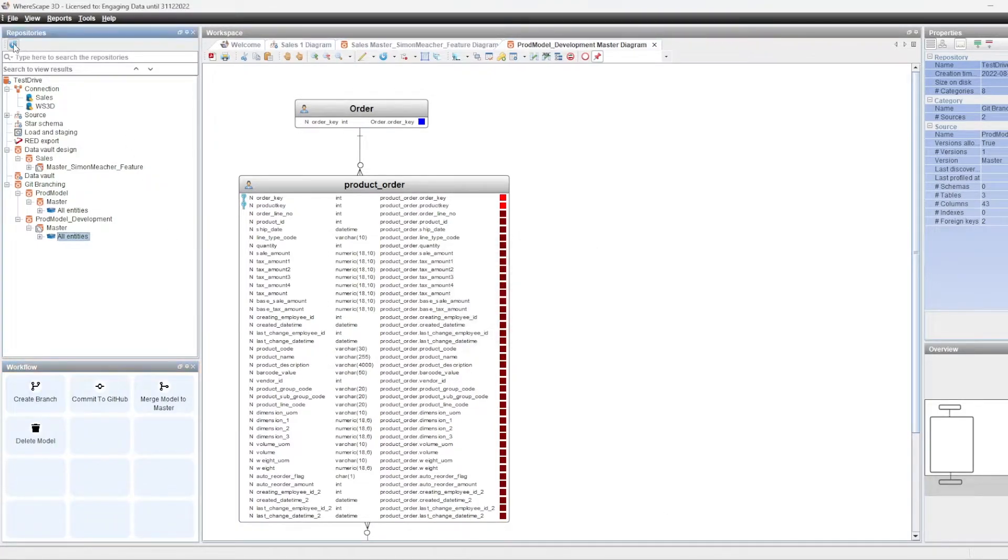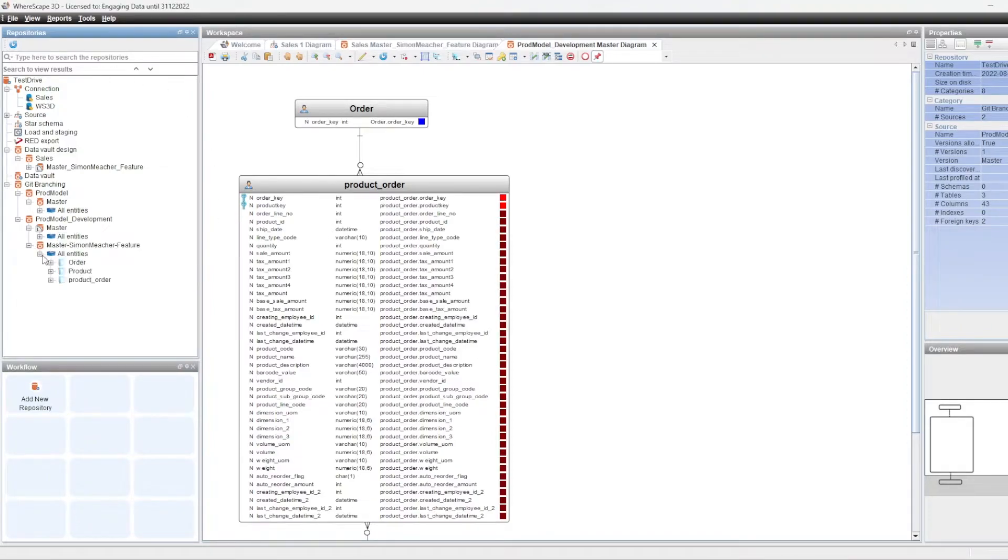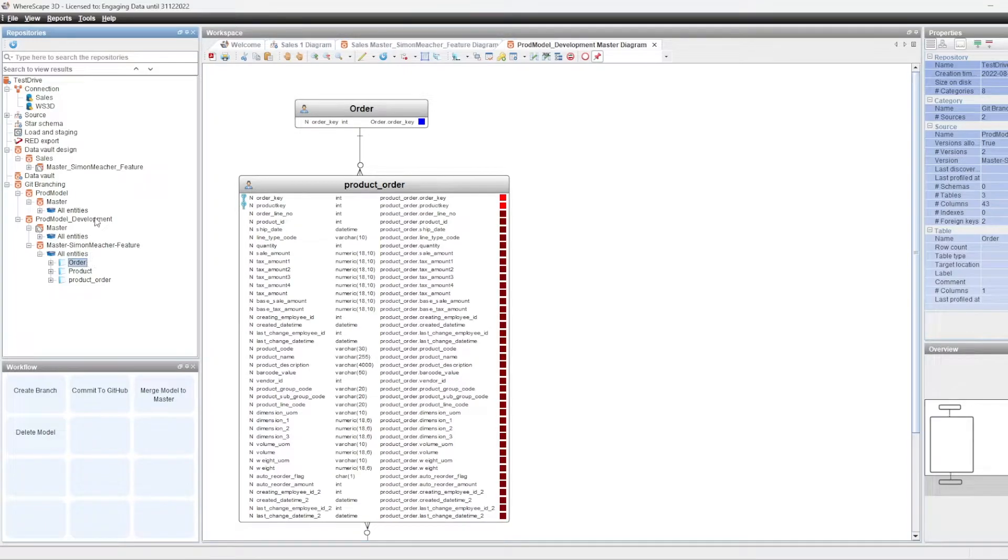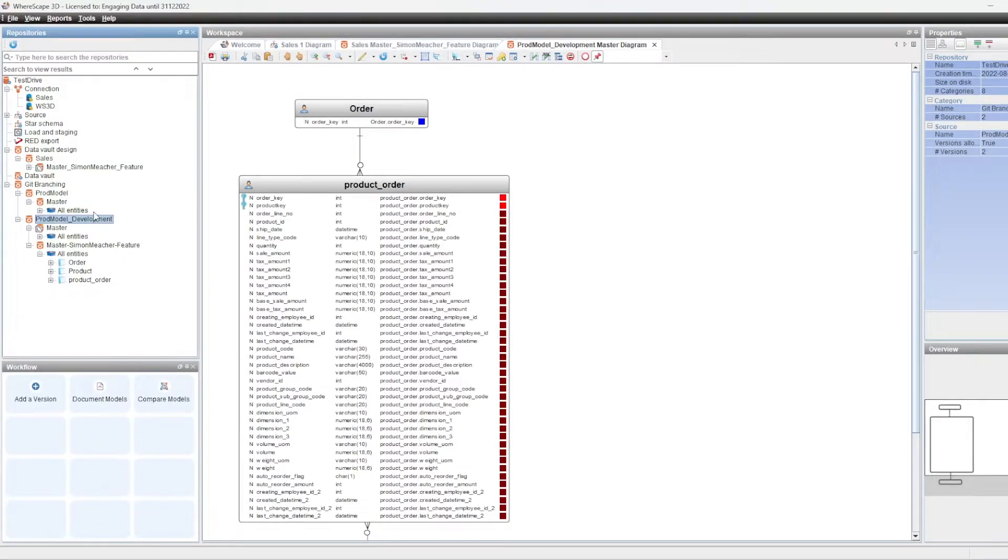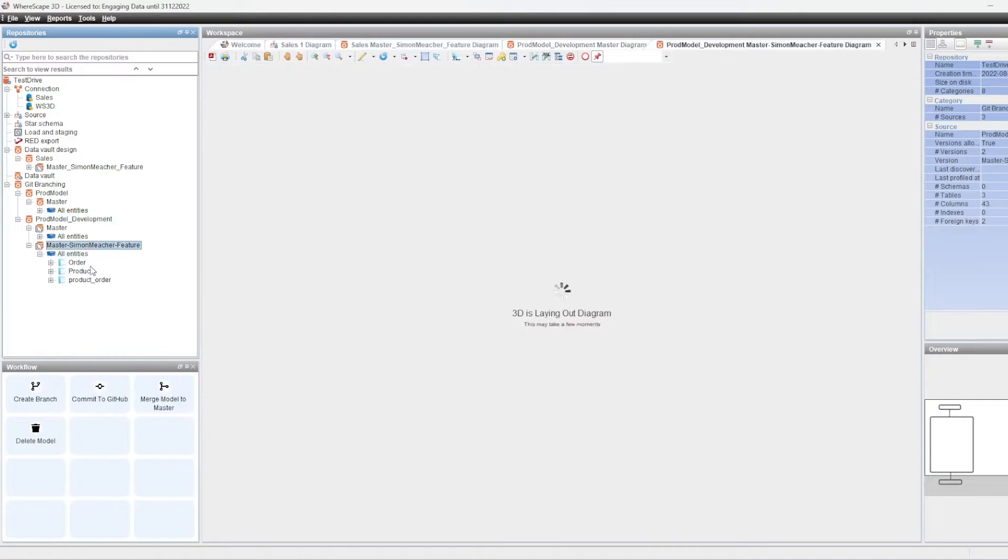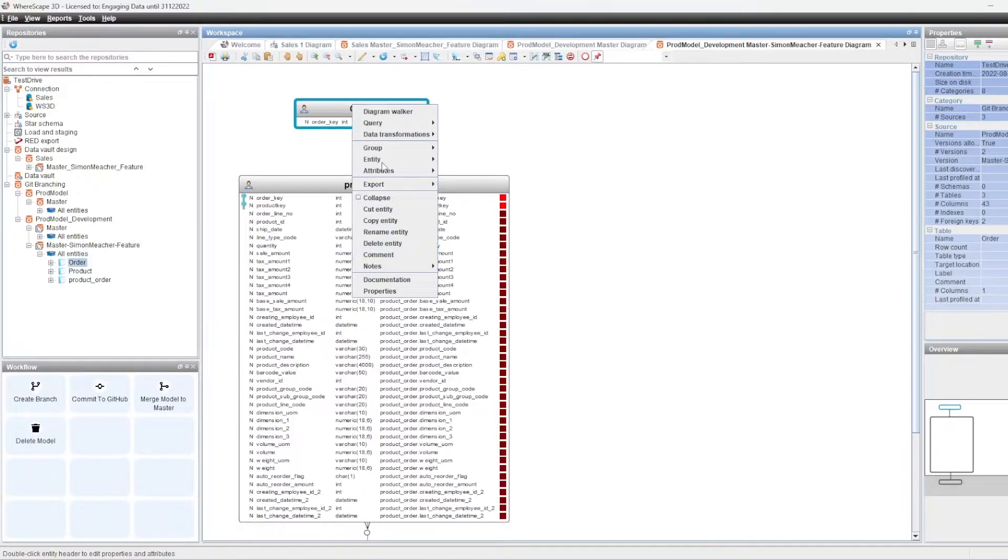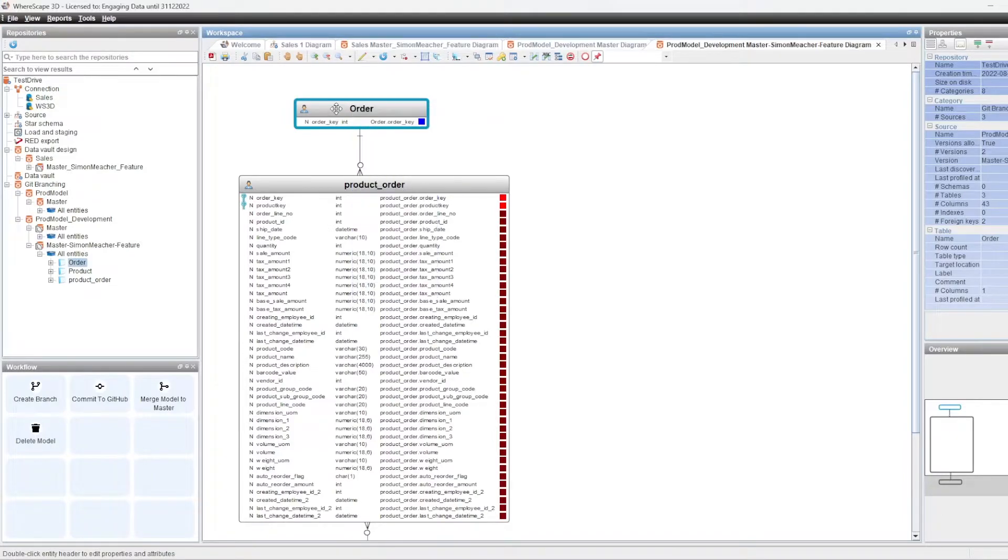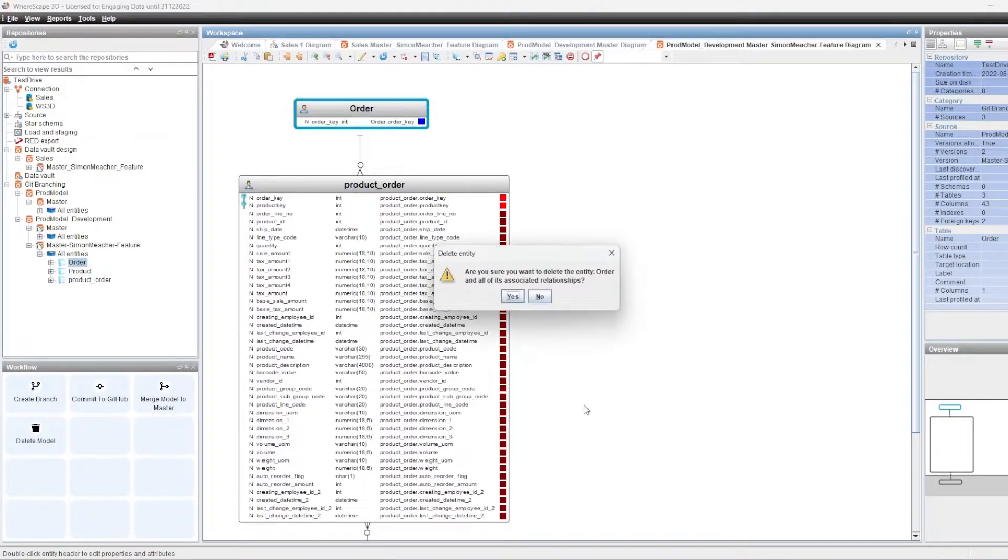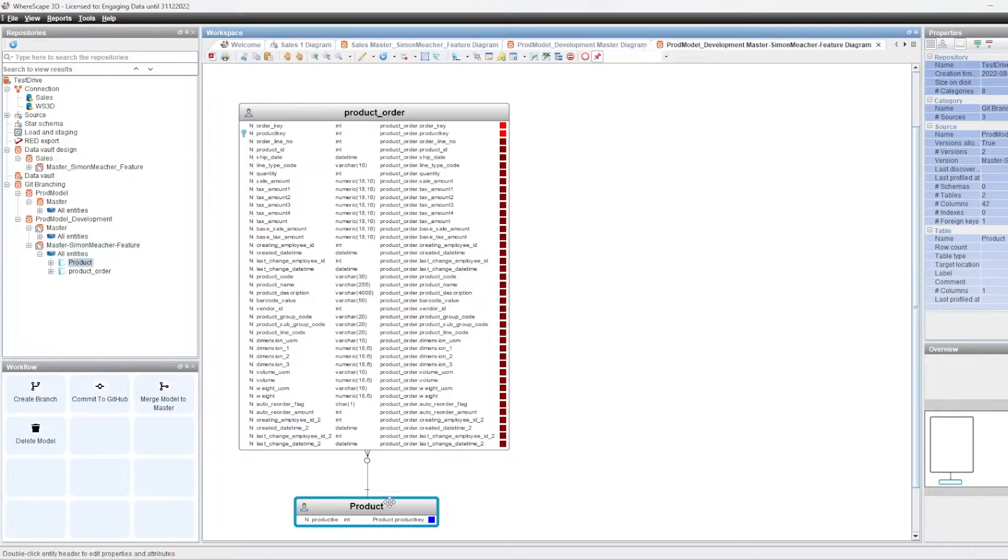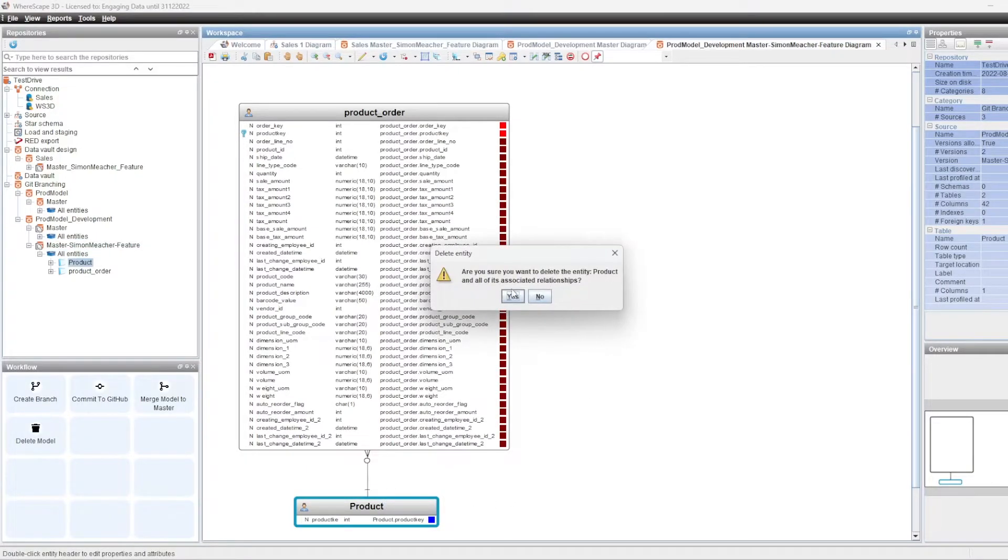So that's now happened. If I refresh, we can now see we have the Simon Nietzsche feature, which is the feature branch within the development or the feature model within the development branch of our repository. And in here, I can start to do things like change things around. If I only wanted to work on a particular object or particular part of the model, I could reduce the feature branch just to include what I'm looking for. And now I can start to make changes.